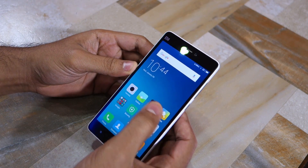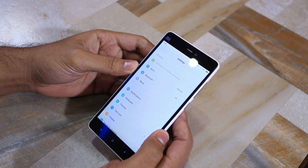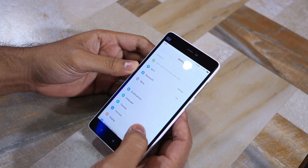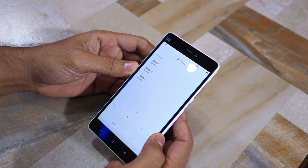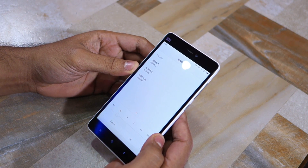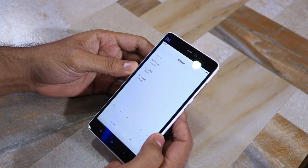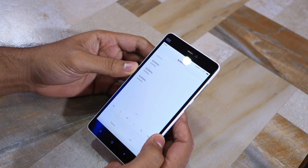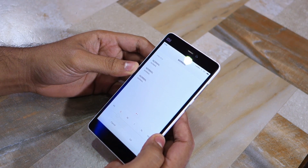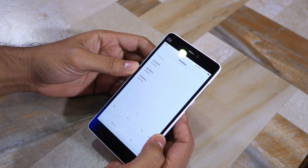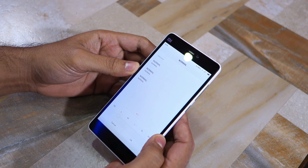As for the new features, MIUI 7.1 offers a new XS font size option, which stands for extra small. With the addition of this XS font size option, MIUI 7.1 offers a total of six different font sizes.